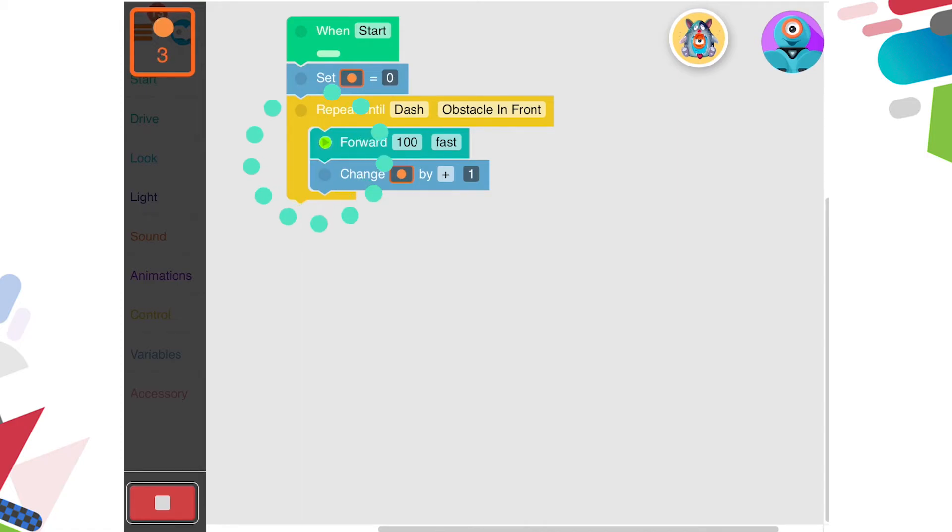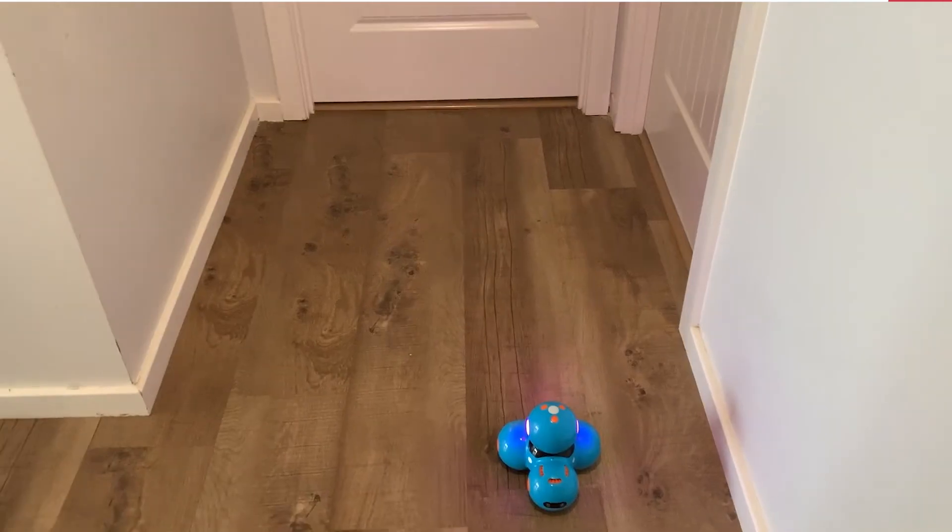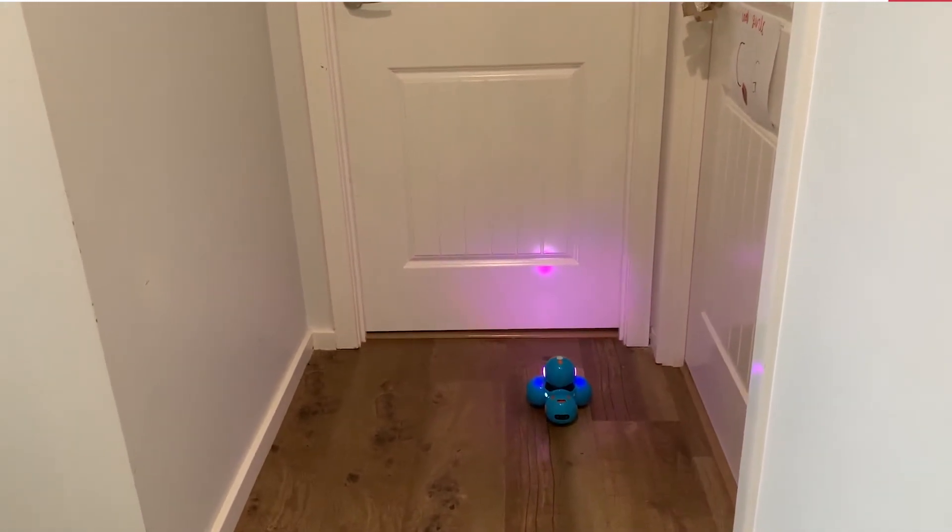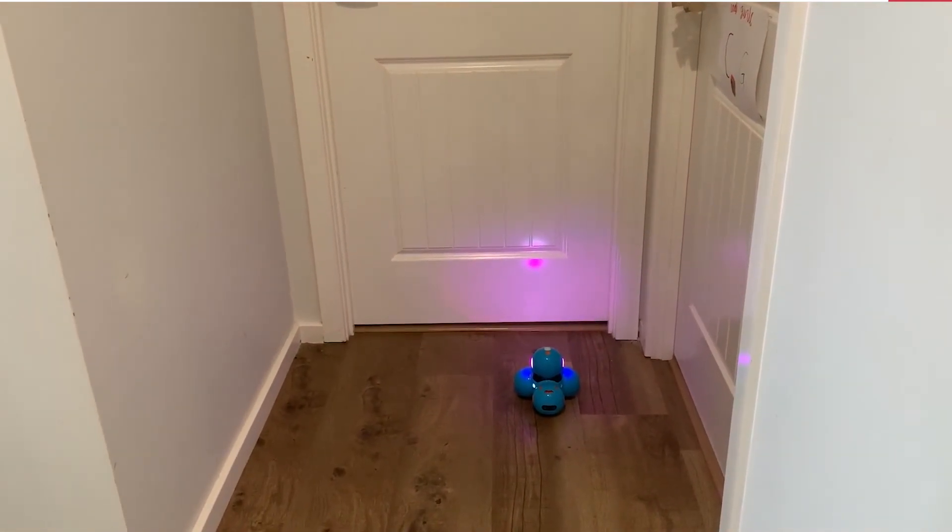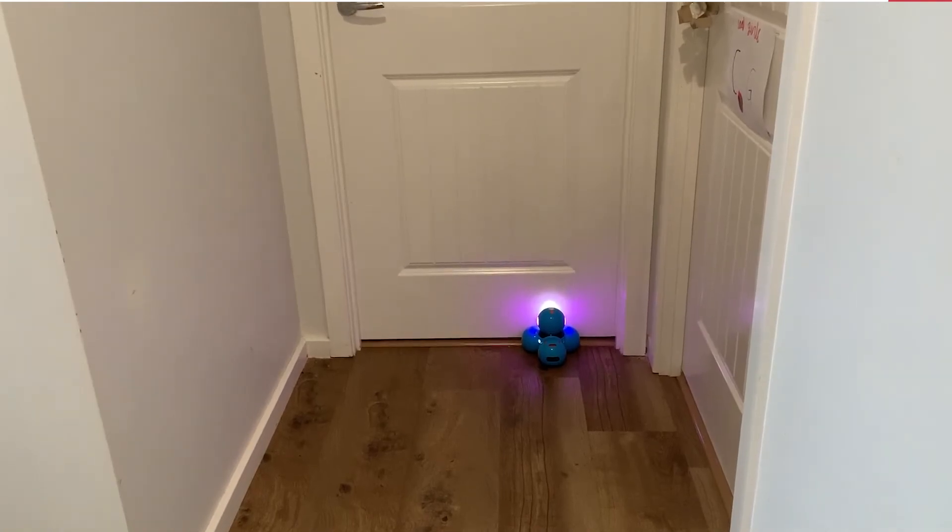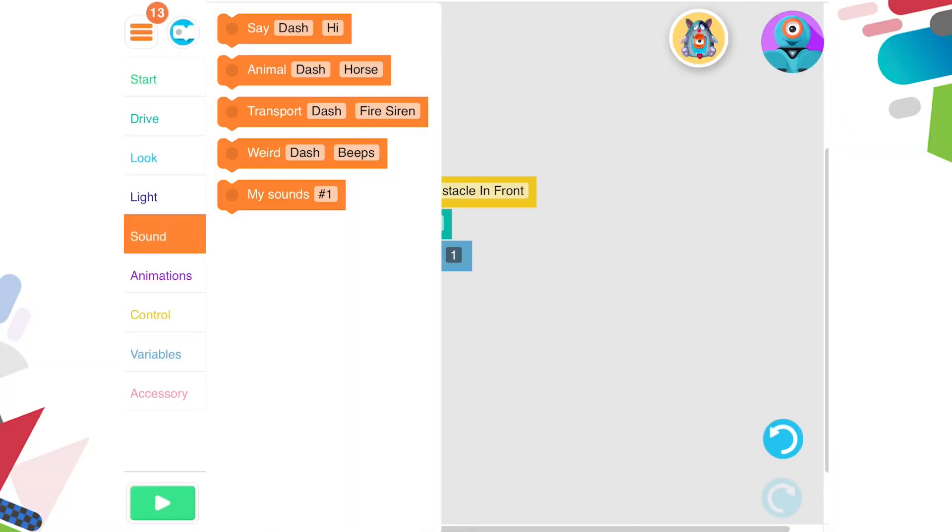You can see what code Dash is reading by looking at the green play button inside of the code. Once he hits an obstacle, he stops, and your code is complete.